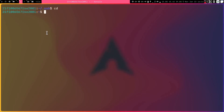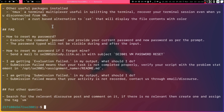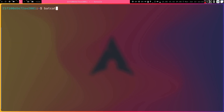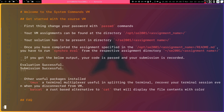Now that we are logged in, let's explore how the VM is structured. In the home directory there is a readme file containing all the instructions you need to follow. You can do cat readme, or use bat cat readme for a paginated view, and read through the instructions to understand what you need to do.